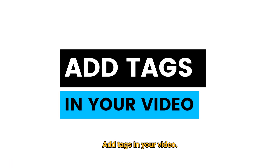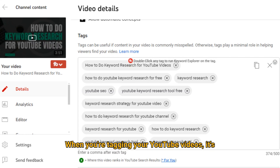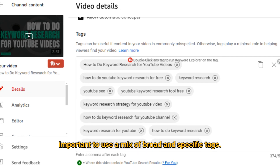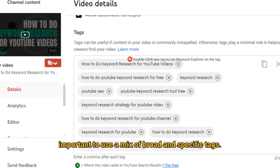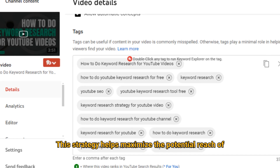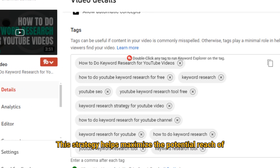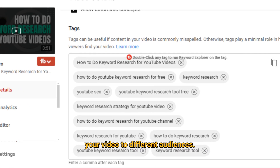Add tags in your video. When you're tagging your YouTube videos, it's important to use a mix of broad and specific tags. This strategy helps maximize the potential reach of your video to different audiences.